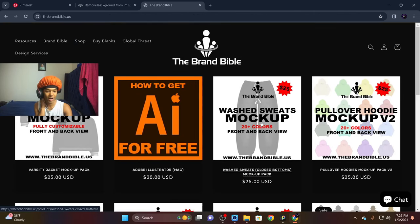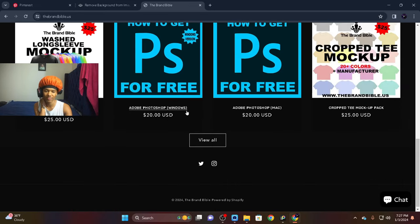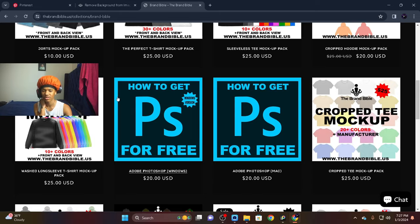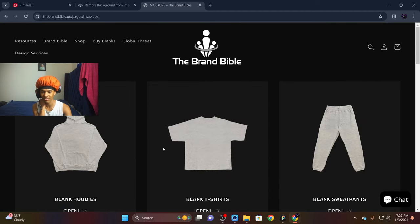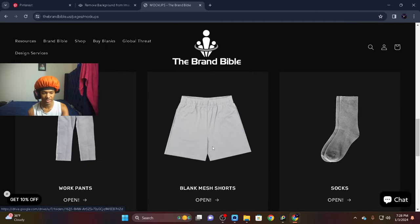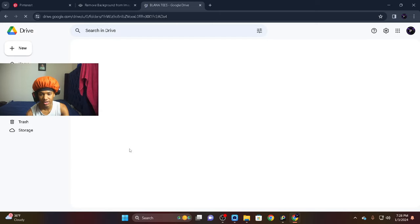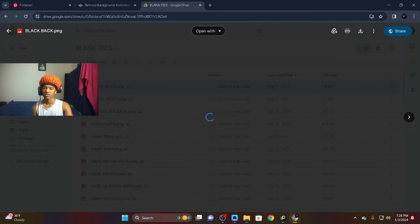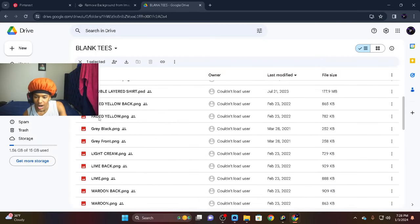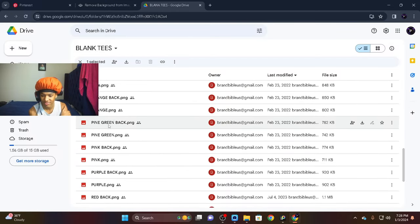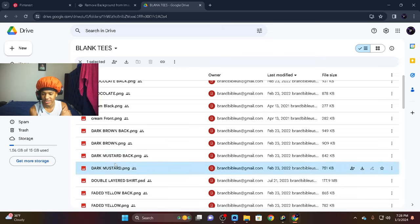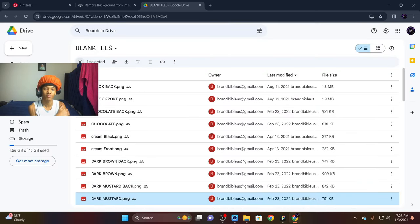Next you want to have Brand Bible Us. This is where you can find your tees — you can also buy joggers, hoodies, whatever. A lot of people use this to get their own mock-ups. You go to Resources, then Mock-ups. They got blank t-shirts, blank hoodies — they keep adding new things. I'm gonna do blank tees just to keep it quick and easy. I'm thinking about doing a light cream shirt because I just think light cream looks tough.